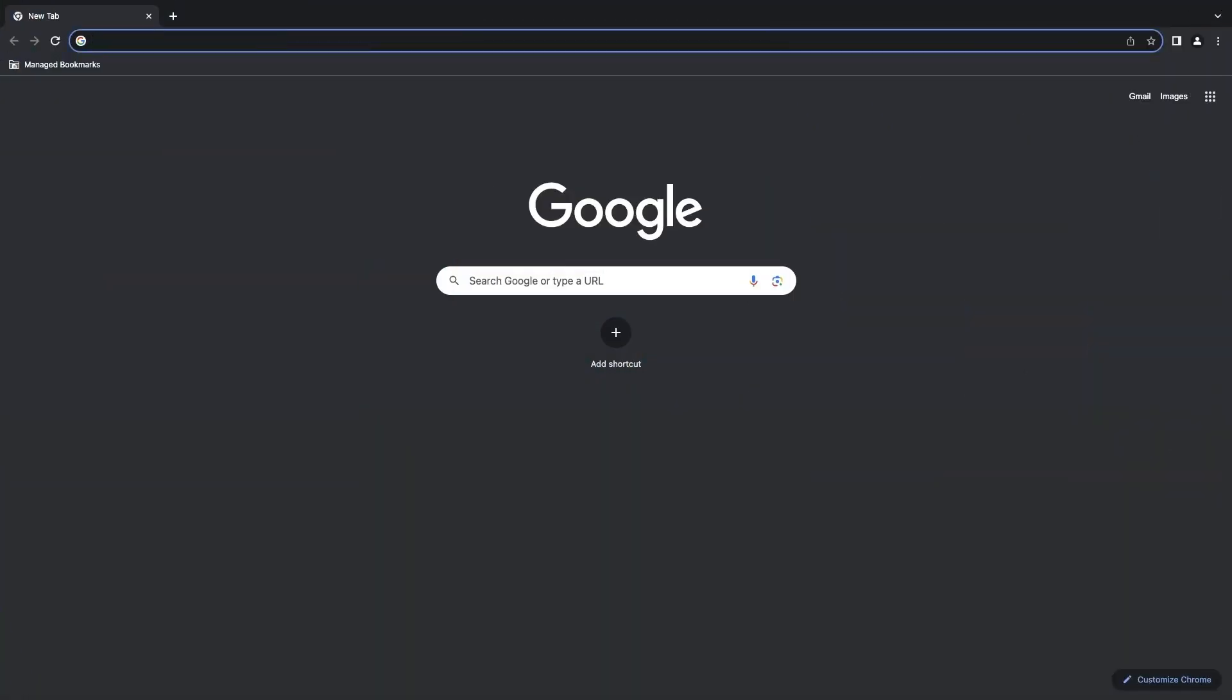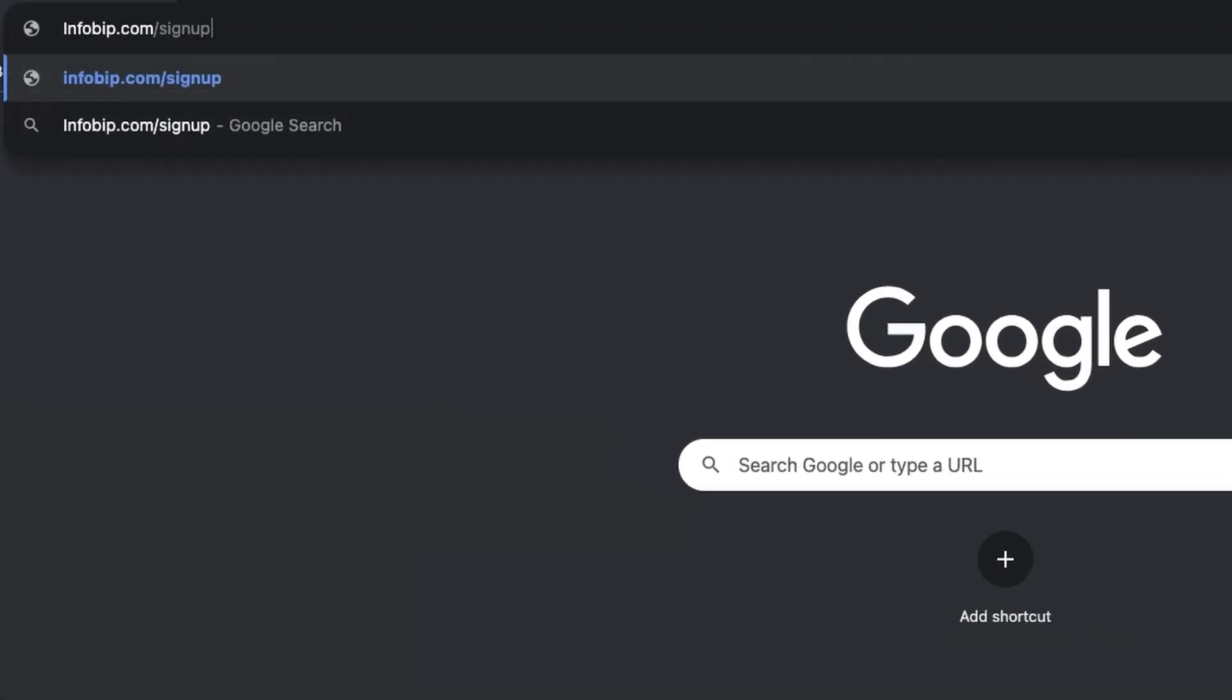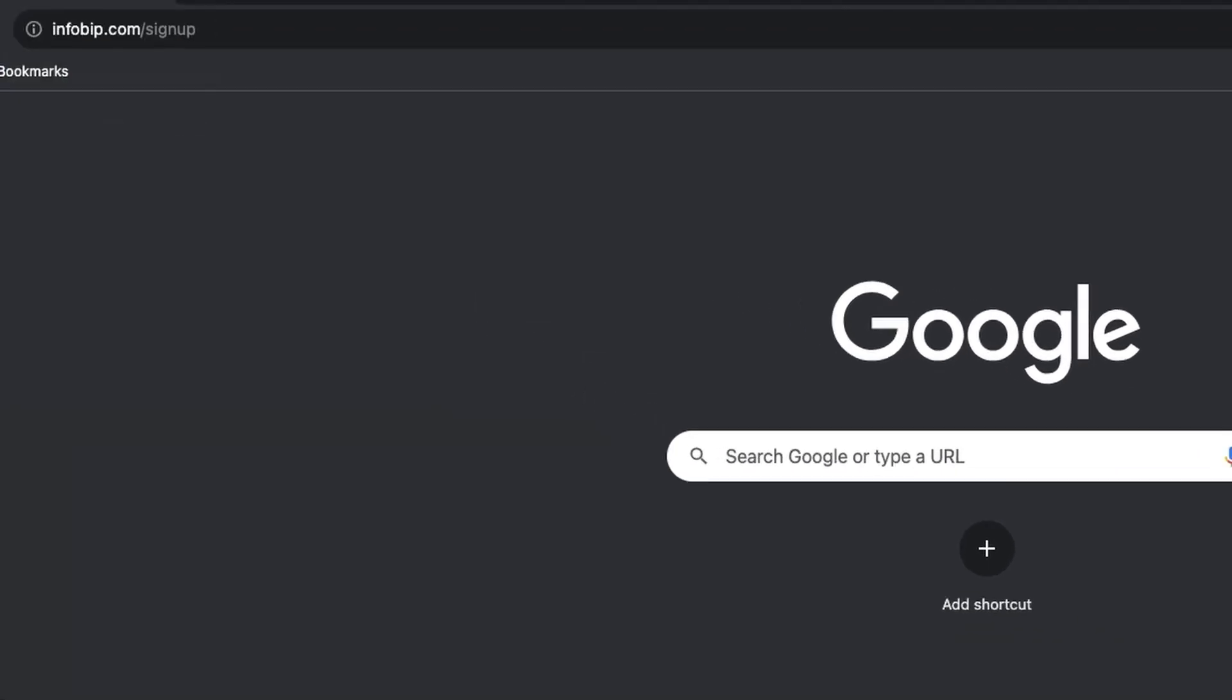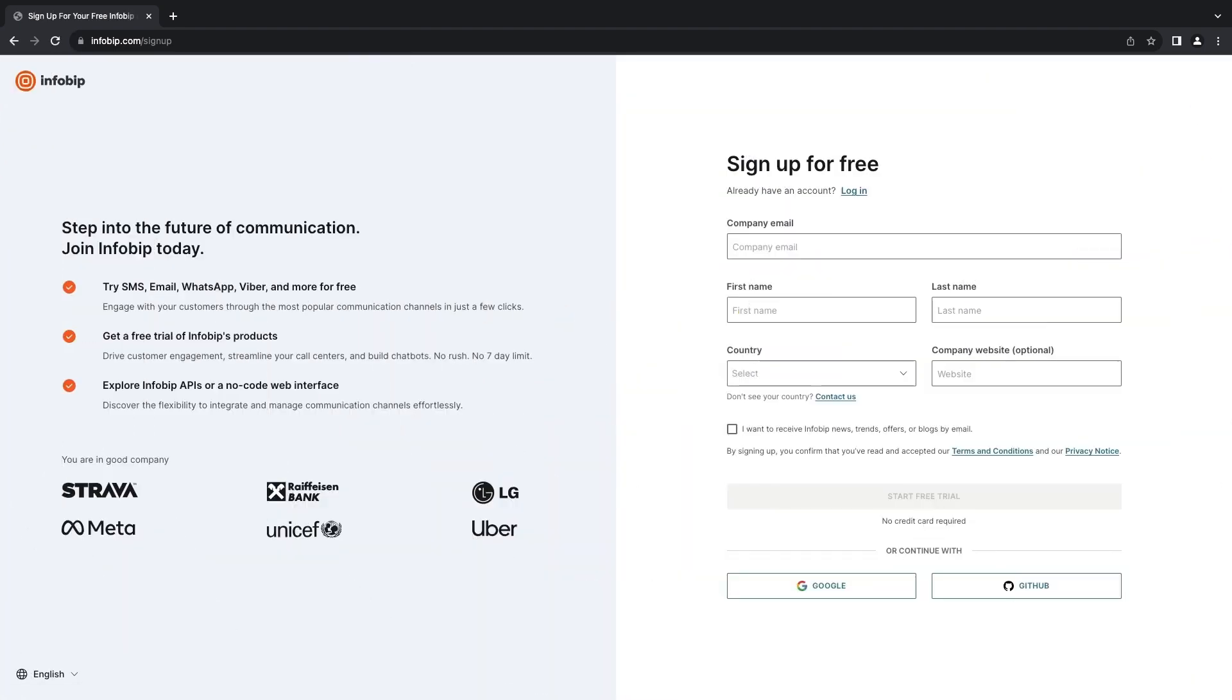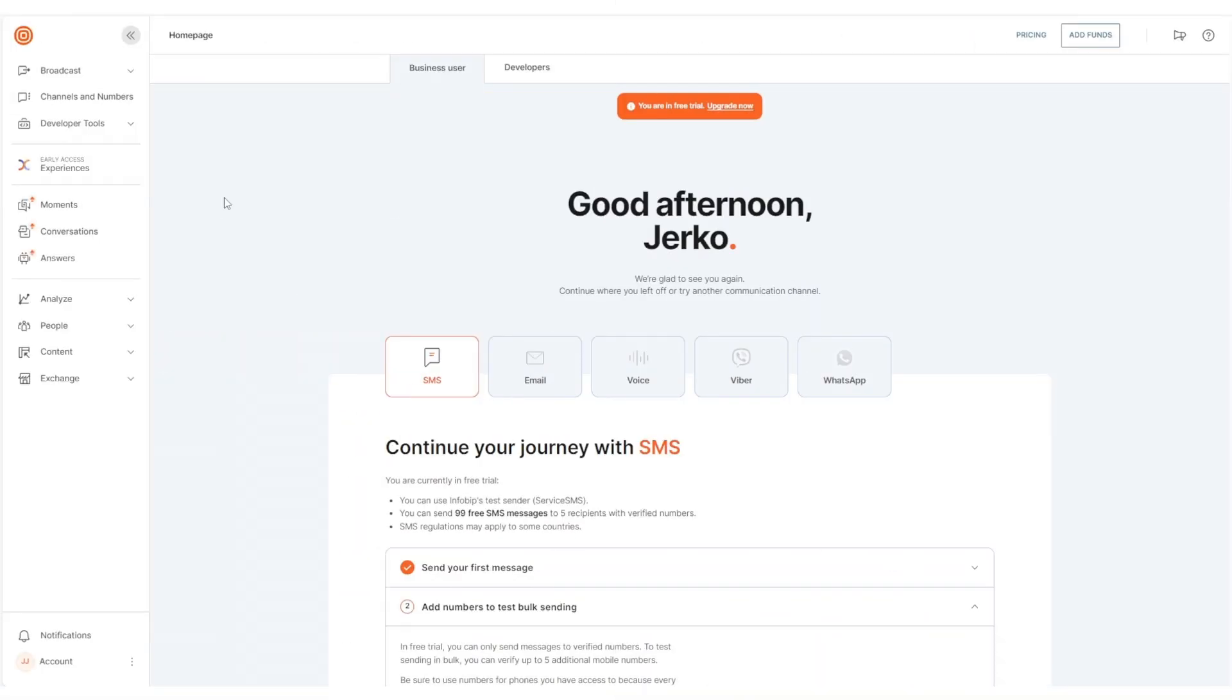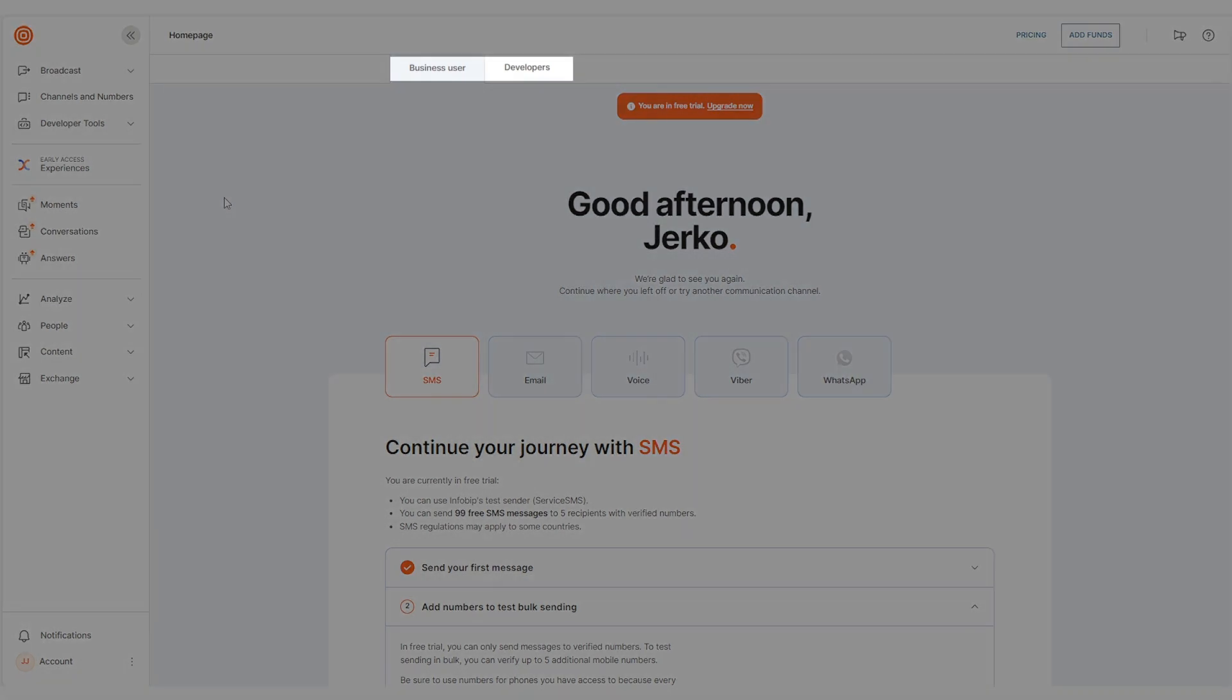Getting started with sending your first SMS is a breeze. Head over to InfoBip.com forward slash sign up and start your free trial. Once you're logged into our portal, simply select your user type, business,